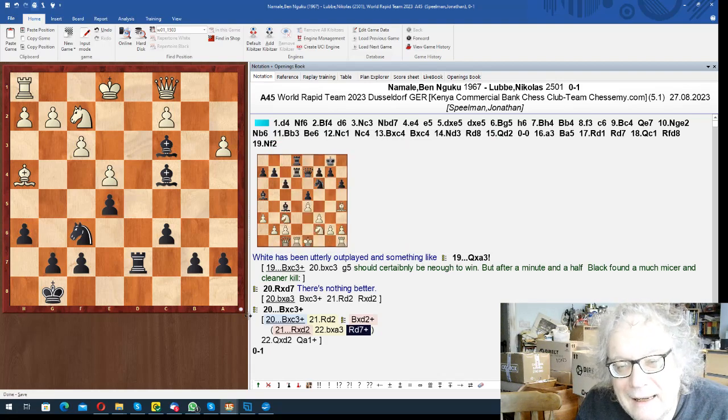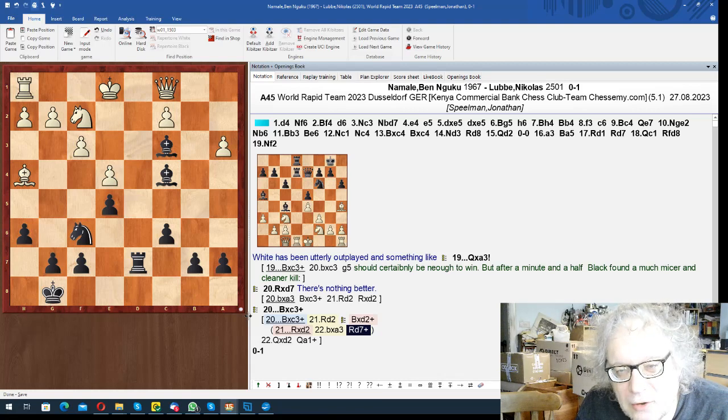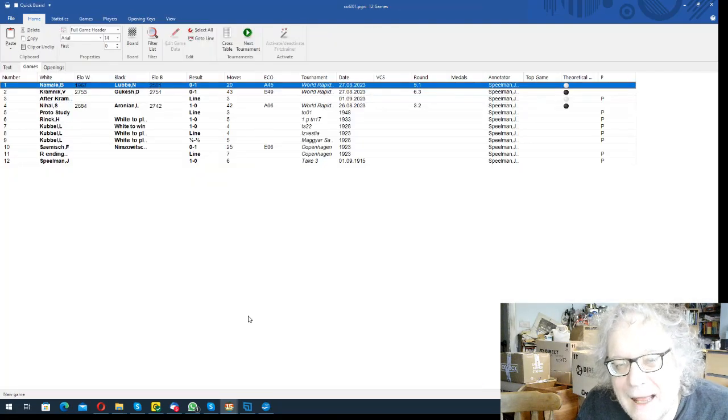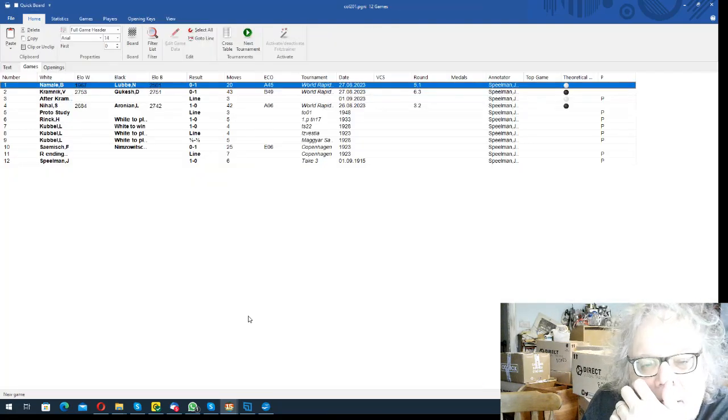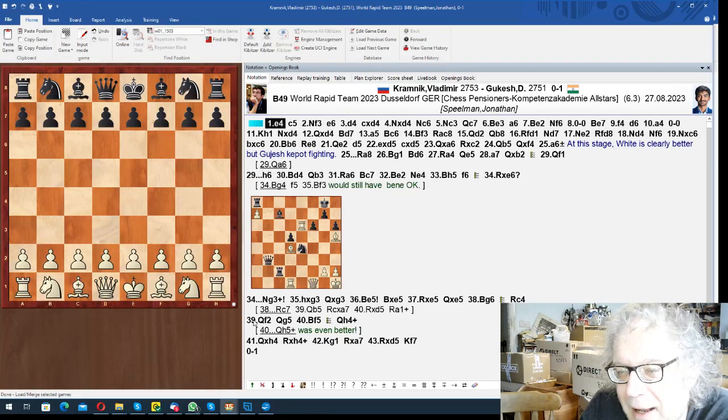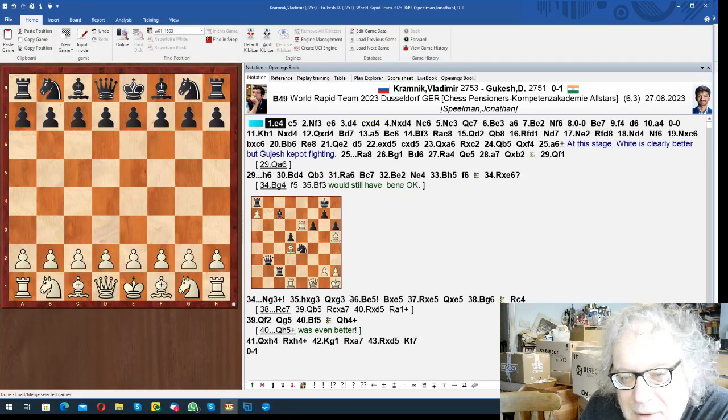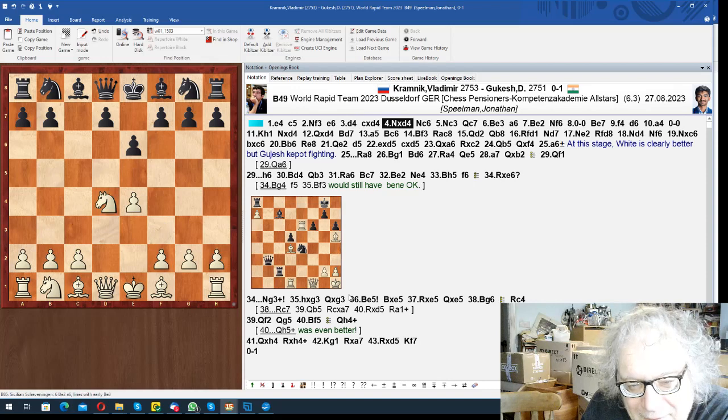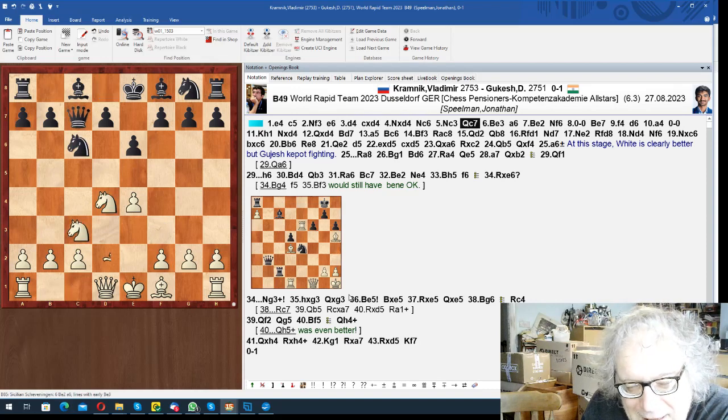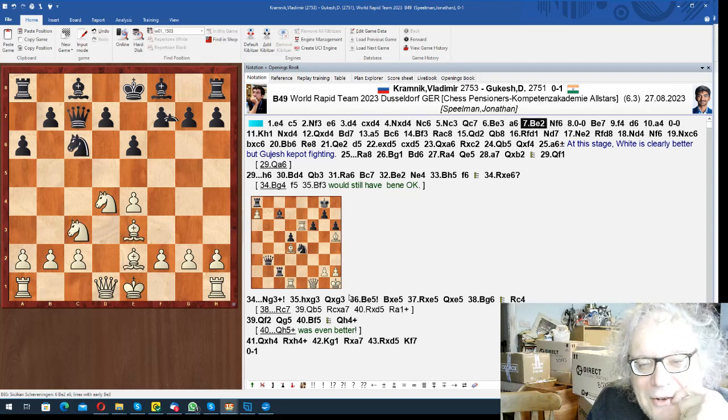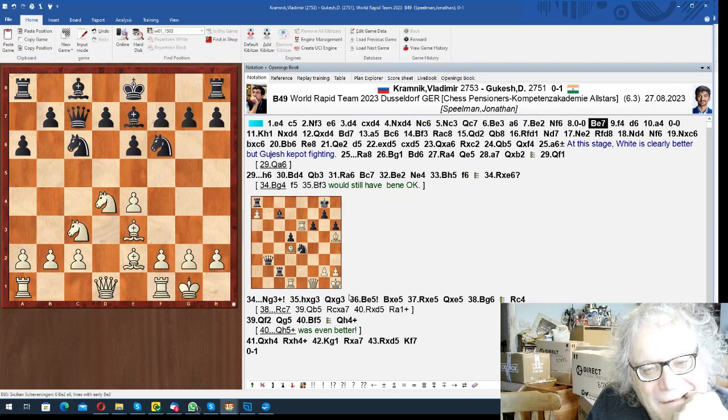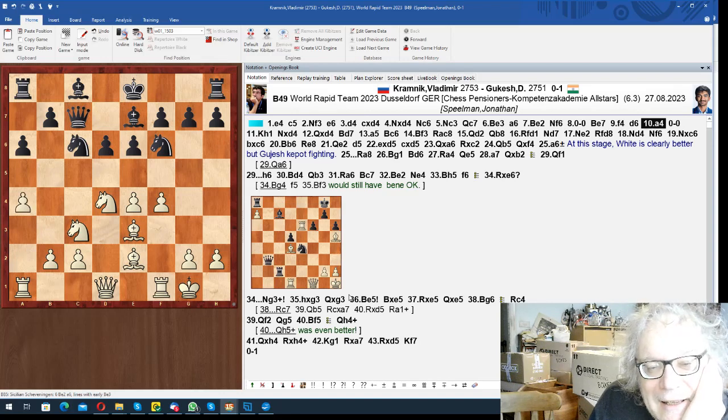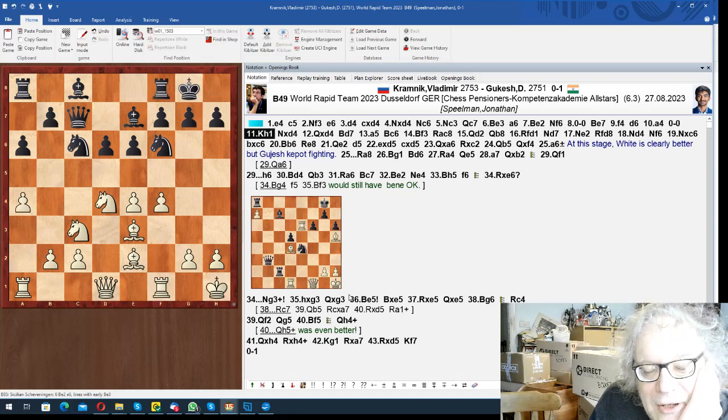Slightly reminiscent of the Levitsky-Marshall, the famous Queen Black Queen to g3 game. So then we've got Kramnik against Gukes, which is a game where Kramnik was actually doing quite well. Kramnik was playing for a team called the chess pensioners. They were quite dangerous pensioners, I have to say.